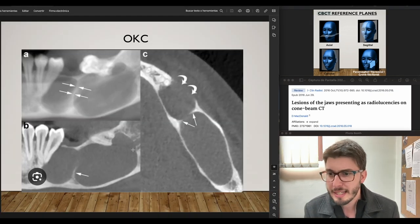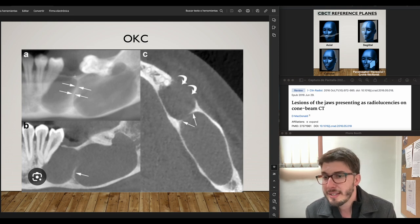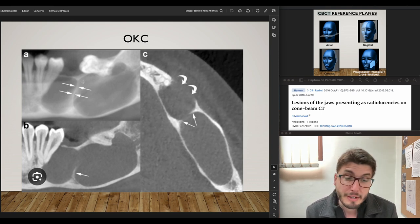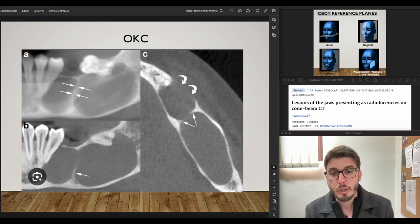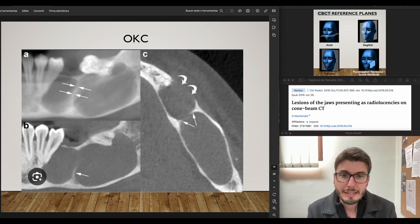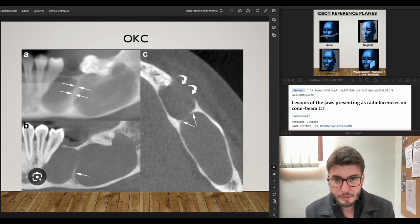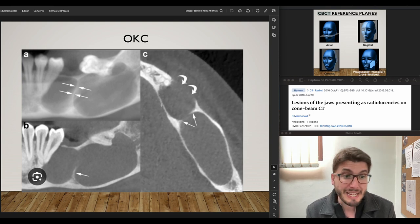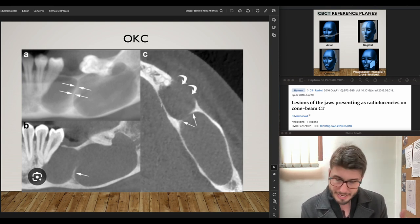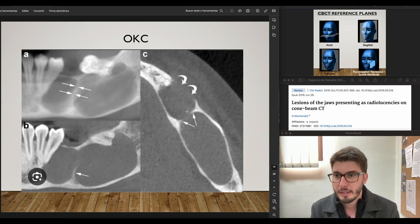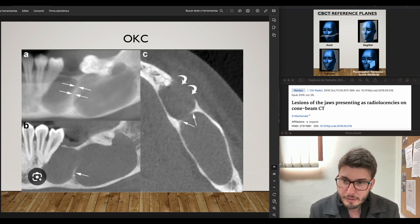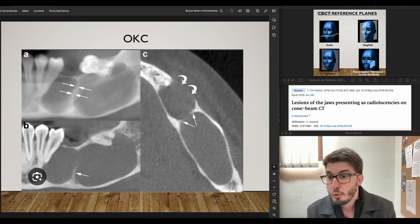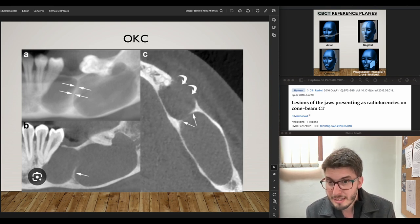Now an OKC case. A very common characteristic of OKCs visible in CBCT is that they are long lesions mesio-distally, with less buccal-lingual plate expansion as compared with an ameloblastoma. They can also be multilocular, though usually they are unilocular. There is always the risk of recurrence, and we see root displacement here — all the aggressiveness of the lesion.